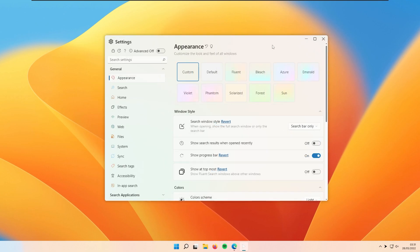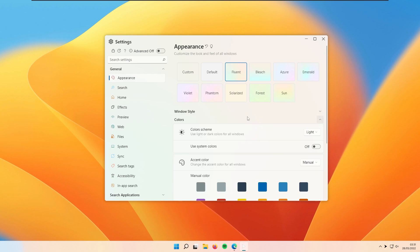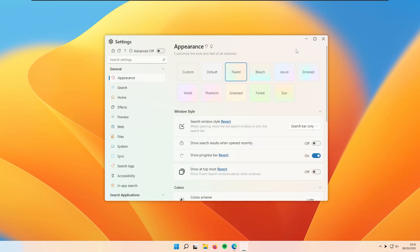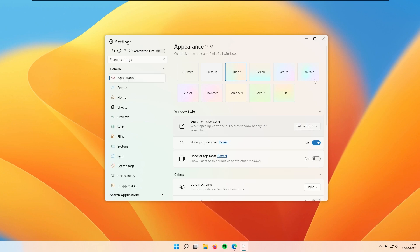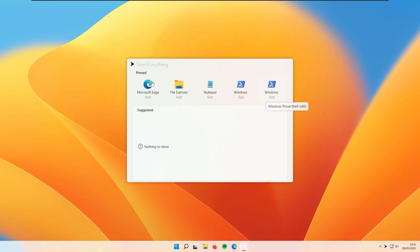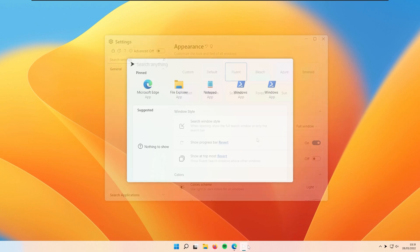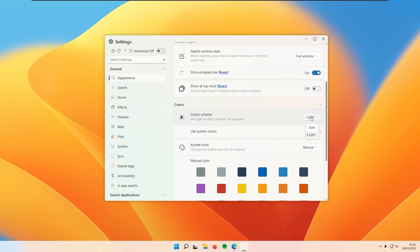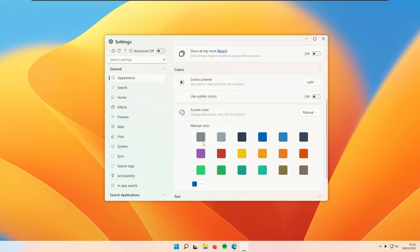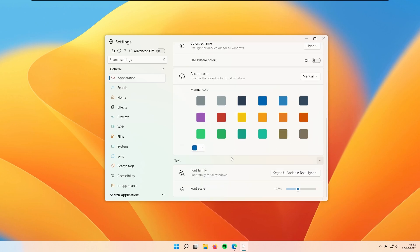The first tab is Appearance, where you can change how the program looks. At the top you have some presets — personally I think the Fluent one looks the best. Then we have the window style, currently set to search bar only. You can also enable the full window, which shows pinned apps at the top and the suggested tab at the bottom. You can also show a progress bar, change the color scheme between light and dark, use system colors, change the accent color manually, and adjust the font family and font scale.